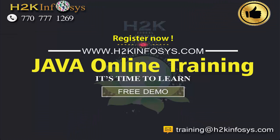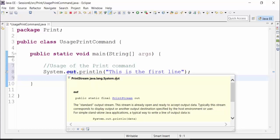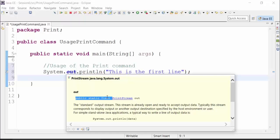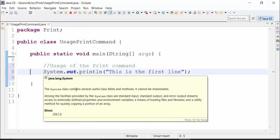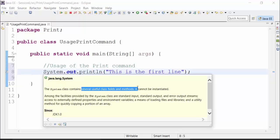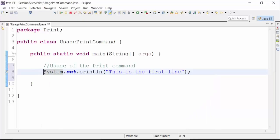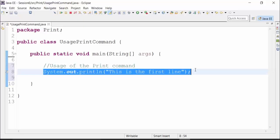Out is one of the sub-methods of the system class — it's a public static final method. It is used with the system class but belongs to the print stream class. The system class itself is a public final class, containing several useful classes, fields, and methods. A final class cannot be inherited. This is the command used for printing out the result in the console.